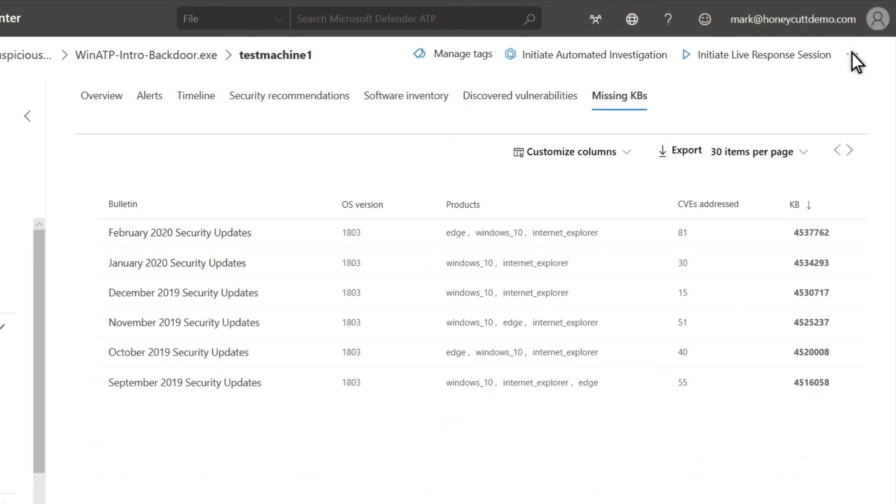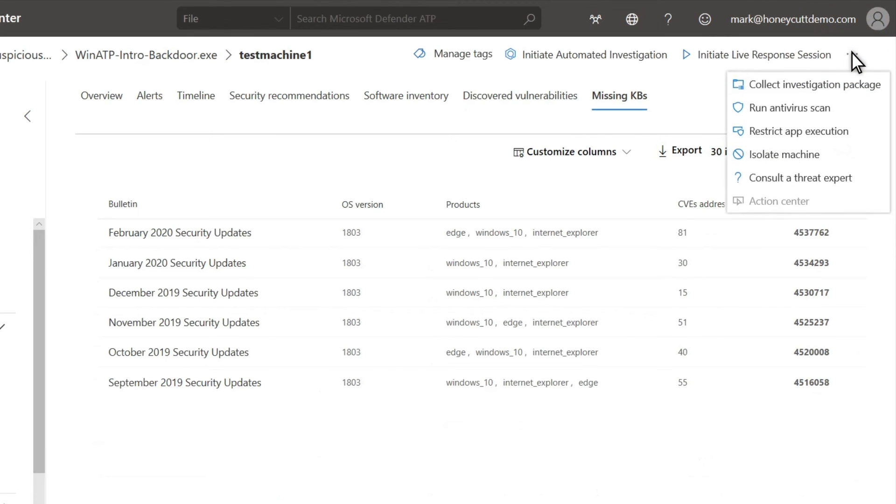There's also an action bar at the top so you can act on the machine. For example, you can isolate it from the network to avoid further infections.